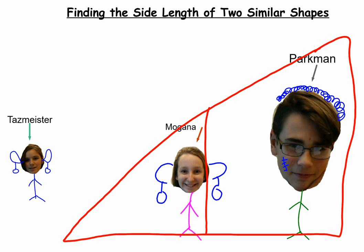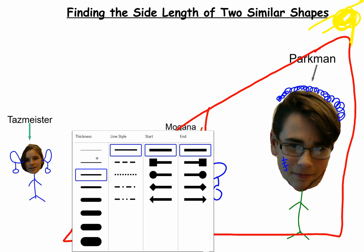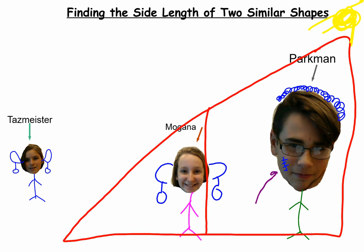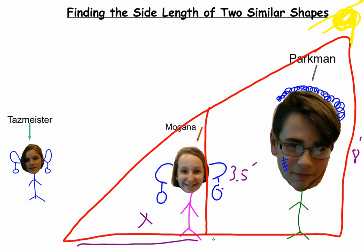There was a math problem where Parkman and Morgana together make up two similar triangles. We need to figure out the shadow cast by the sun up here — the sun is casting a shadow, and we need to figure out how long the shadow is cast by Morgana. We know that Morgana is 3.5 feet tall, and Parkman is 8 feet tall — he's a giant. And Parkman casts a shadow where the whole line is 38 feet.